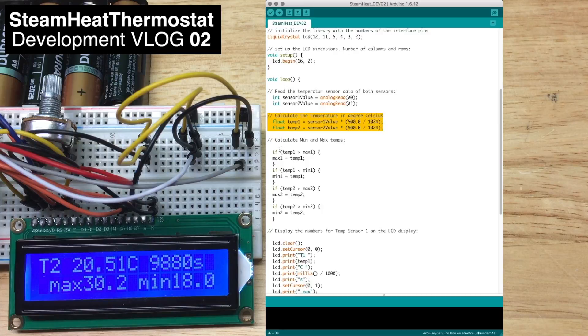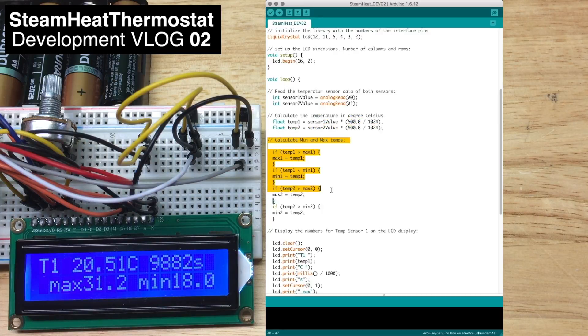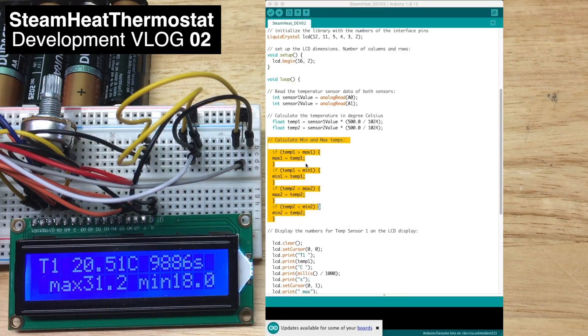And then we calculate the minimum and maximum temperatures of both sensors. That happens here.